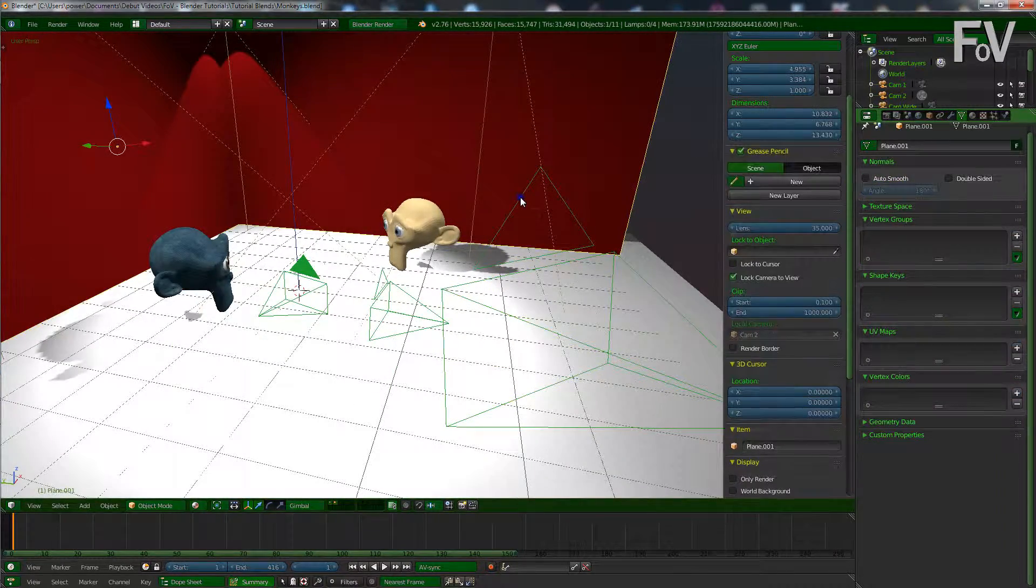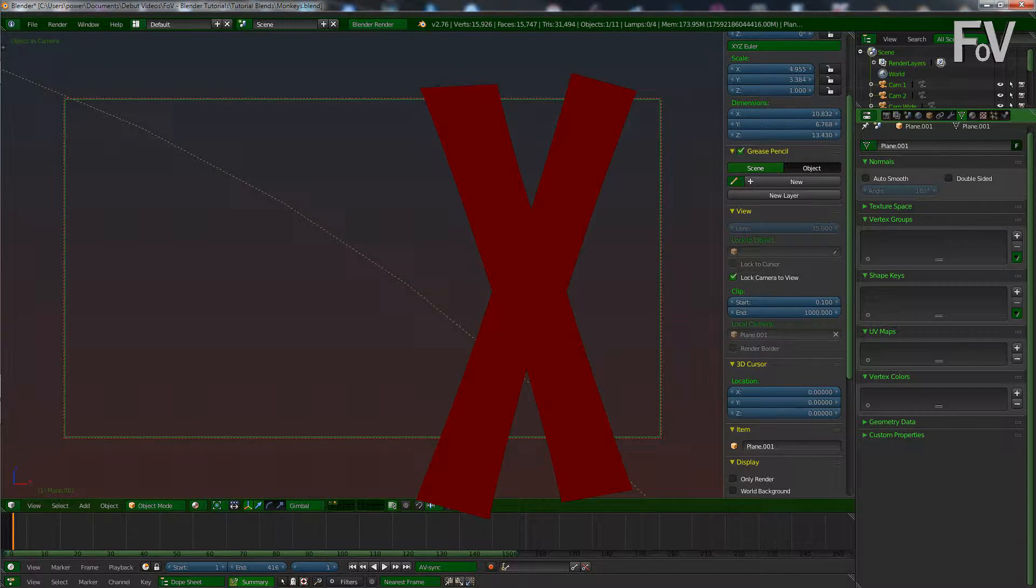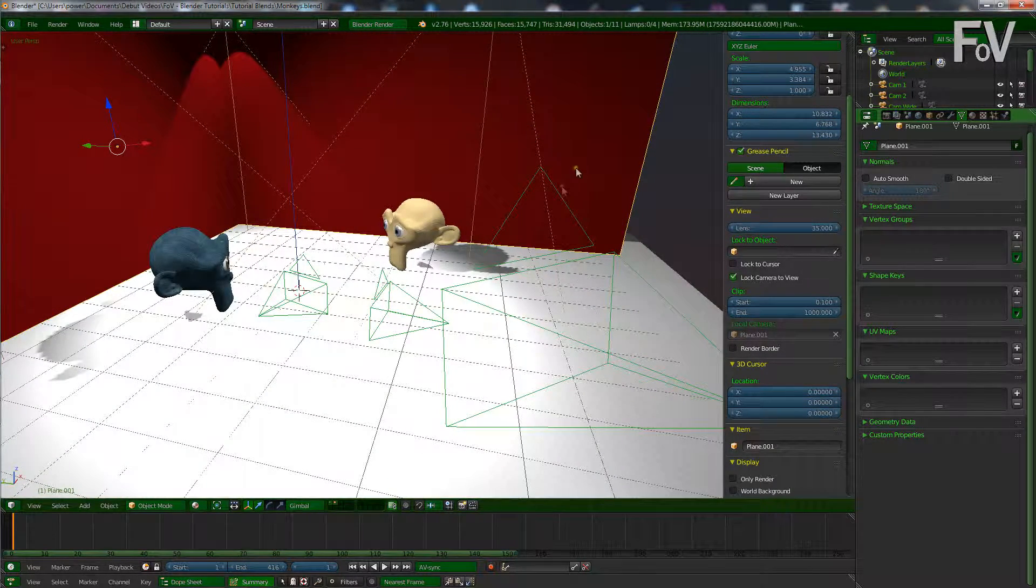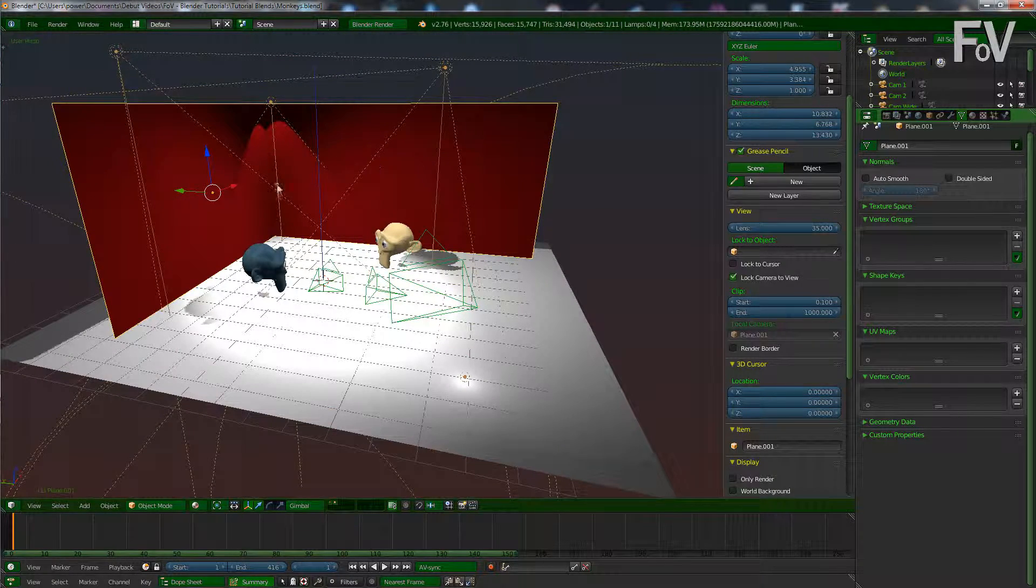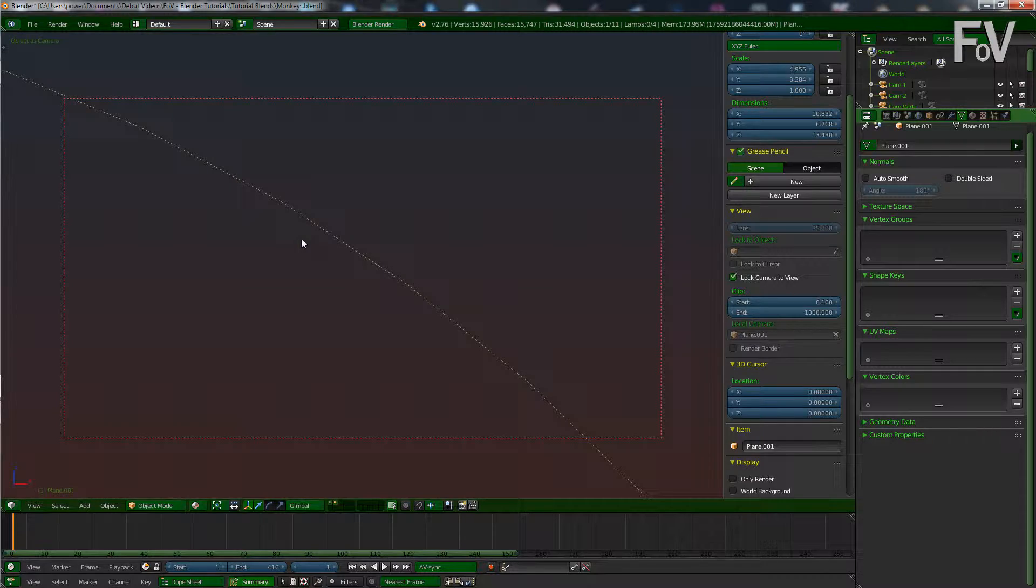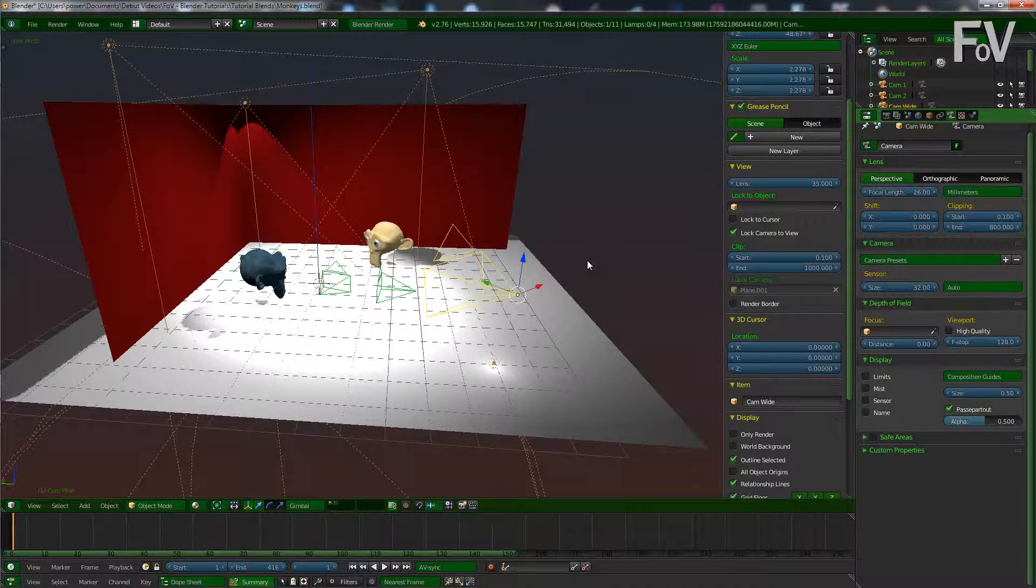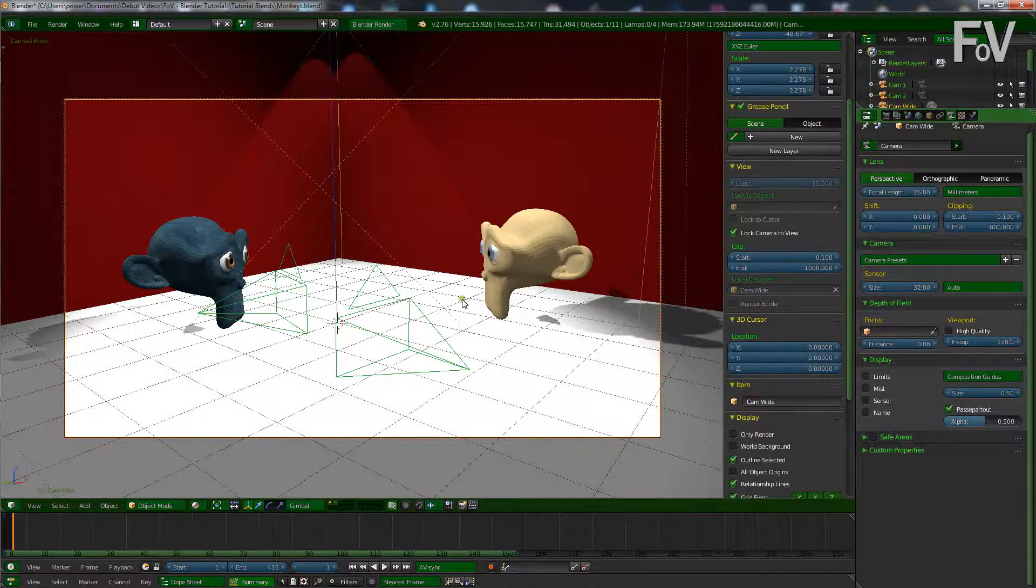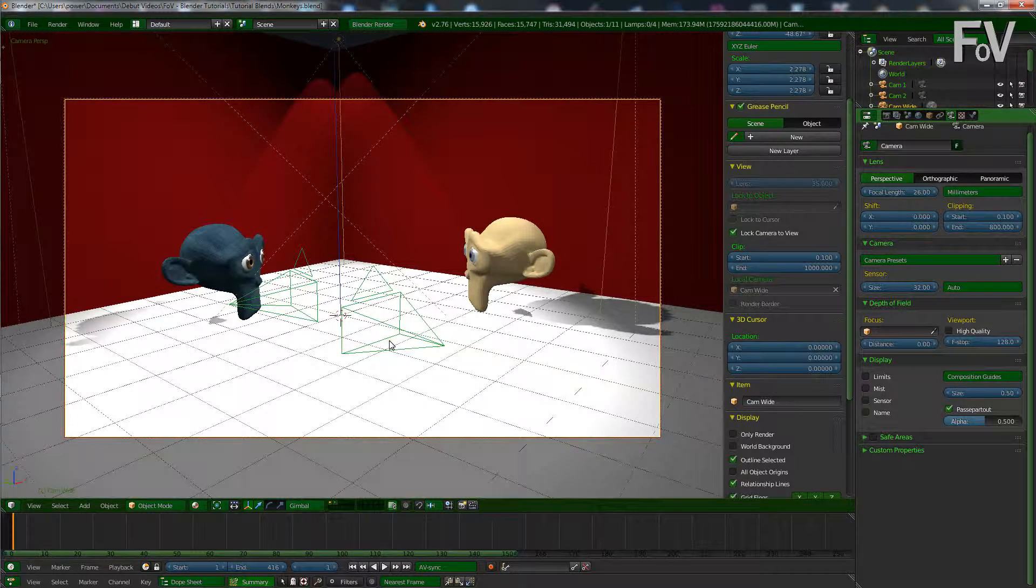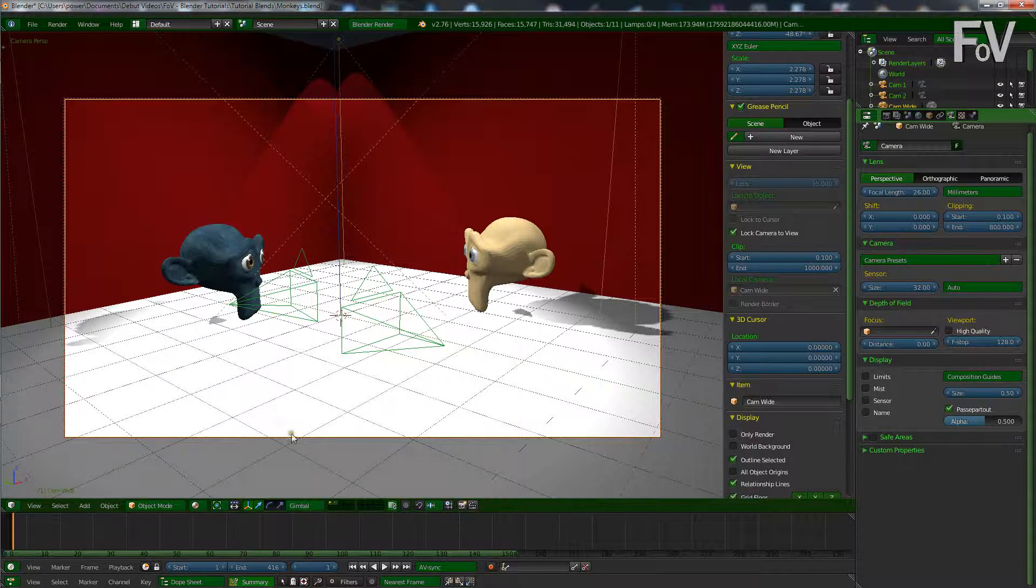So what we want to do is switch to our first camera, which for me would be the wide shot. Oh, I switched to the wall. If you accidentally switch to a wall or some other object, it will actually take you there and view as if you're looking out of a camera, but you're not. So you want to make sure you select the right object in your scene. So we start at a wide shot like this.